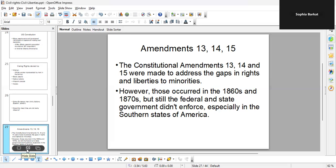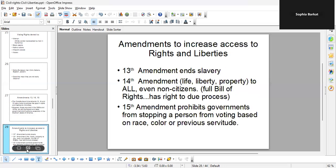So why, after Amendments 13, 14, and 15 were introduced by the 1870s, were people still unhappy? Because the federal and state governments, especially in the South, did not enforce these amendments. They created all kinds of blocks to prevent people who were not white, who were poor, and other restrictions to keep people out — including women. The 14th Amendment protects life, liberty, and property for all, even non-citizens, and includes the right to due process. The 15th Amendment prohibits governments from stopping a person from voting based on race, color, or previous servitude.